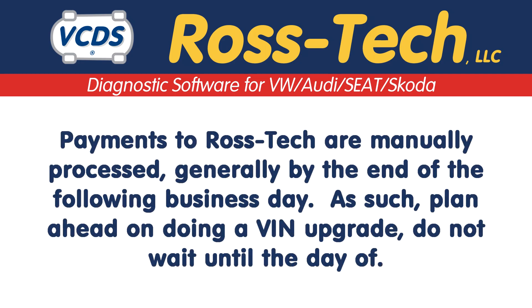Payments to Ross-Tech are manually processed, generally by the end of the following business day. As such, plan ahead on doing a VIN upgrade. Do not wait until the day of.